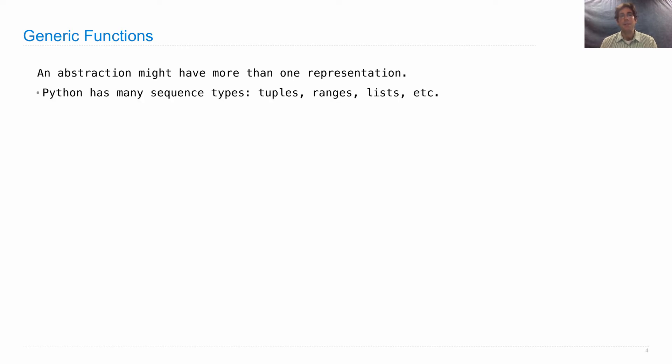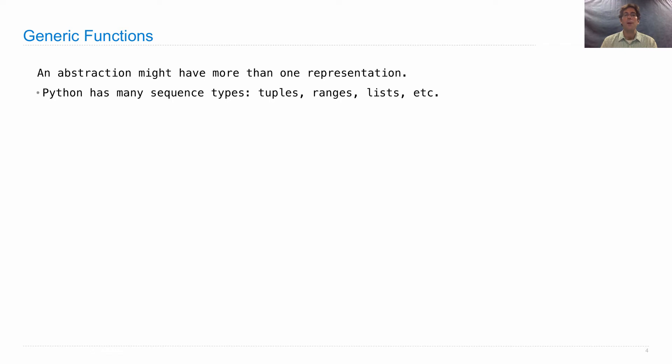For instance, Python has many sequence types: tuples, ranges, lists, etc. And those are all types that satisfy the sequence abstraction.